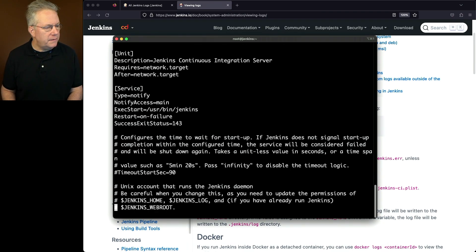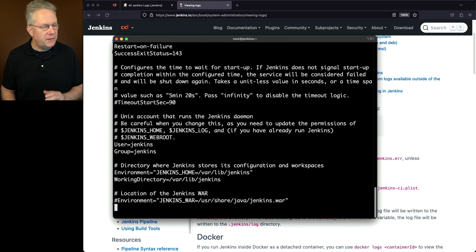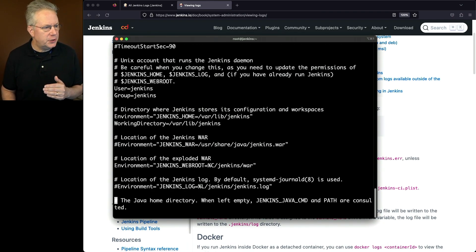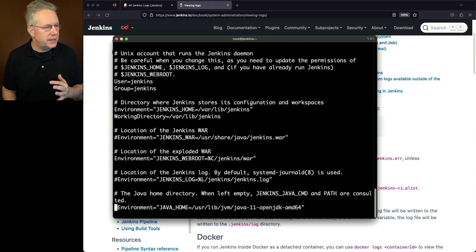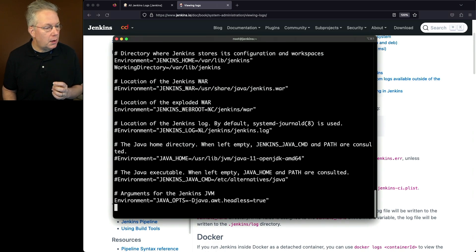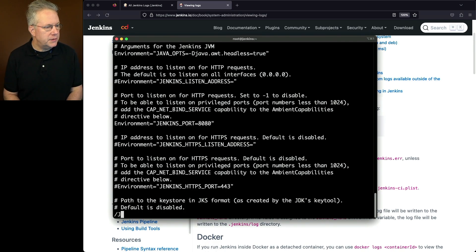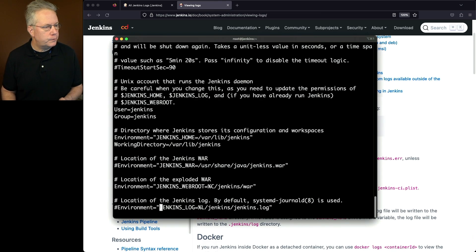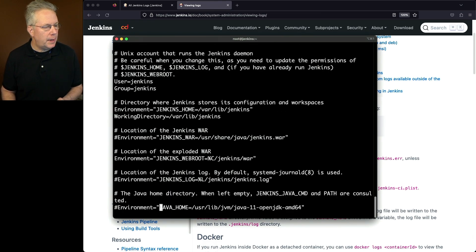What we're going to be looking for is the environment variable that was listed in the documentation, which was JENKINS_LOG. And if we go ahead and search for that, JENKINS_LOG, we'll see it's listed there. And then we come up with the environment variable.